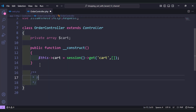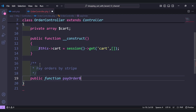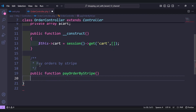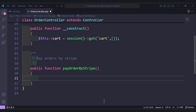Next we need to add another function. This function will pay orders by Stripe. Let's add a public function and name it `payOrderByStripe`. Let's add the content — I'll copy and paste the contents and explain everything.